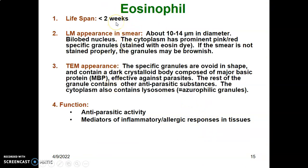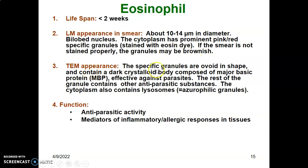Eosinophils have a lifespan of less than two weeks. Their diameter is 10 to 14 micrometers. They have a bilobed nucleus and a pink-red cytoplasm — that's why they are called eosinophils, because of their pink-red specific granules that take up the eosin dye, which is acidic. If the smear is not stained properly, the granules may appear brownish. Under the electron microscope, the specific granules are ovoid and contain a crystalloid body composed of major basic protein.